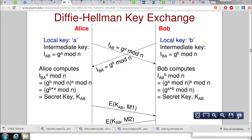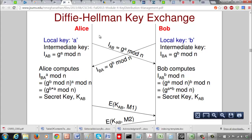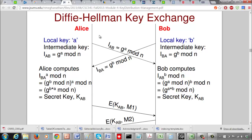Alice and Bob want to establish a session key or secret key for their communication. Both Alice and Bob know n and g. Alice generates a local integer a and Bob generates a local integer b. Alice computes g^a mod n, which she calls IAB, and sends that to Bob. Bob computes g^b mod n, which we call IBA, and sends that to Alice.